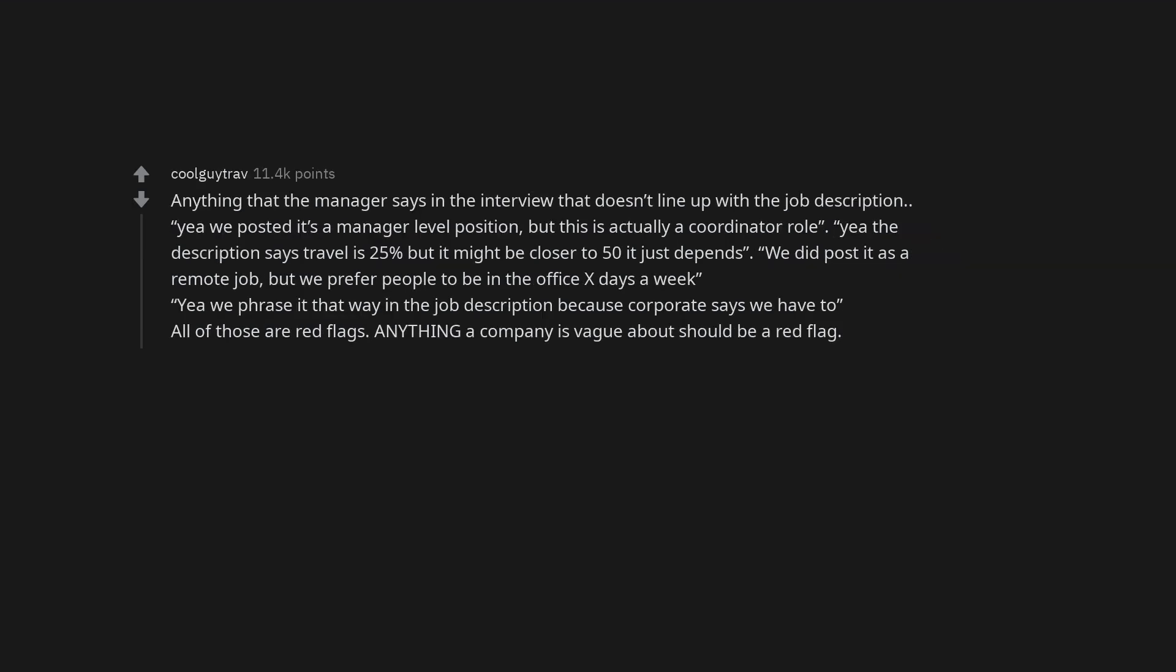Anything that the manager says in the interview that doesn't line up with the job description. Yeah we posted it's a manager level position, but this is actually a coordinator role. Yeah the description says travel is 25% but it might be closer to 50 it just depends. We did post it as a remote job, but we prefer people to be in the office x days a week. Yeah we phrase it that way in the job description because corporate says we have to. All of those are red flags.